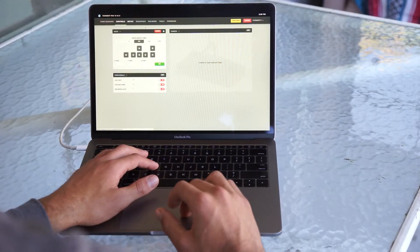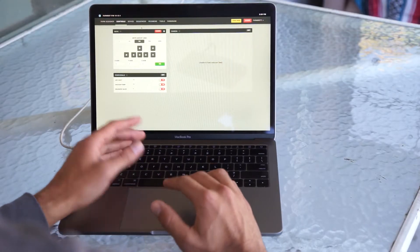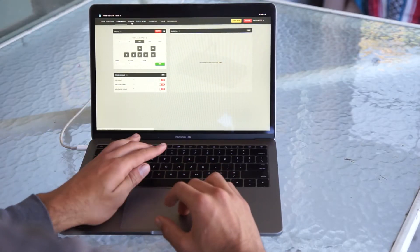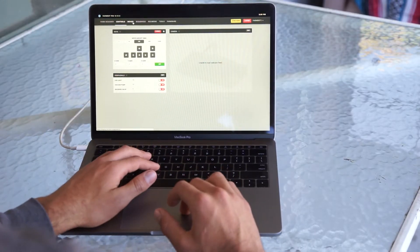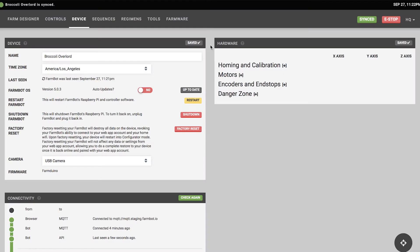To do that, navigate to the device page. The first thing you want to do is name your FarmBot. I usually like to name mine 'Broccoli Overlord.' Type the name into the name box and press save.